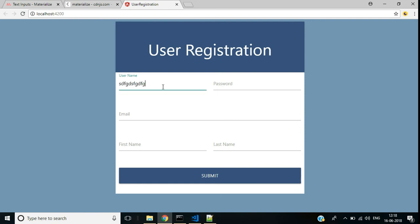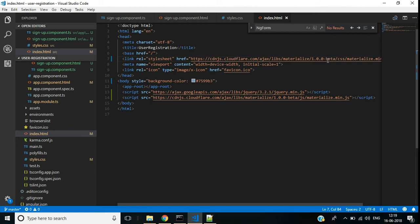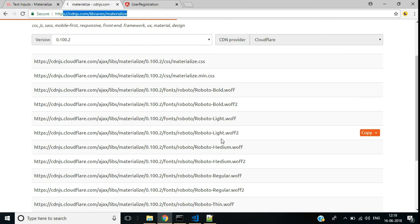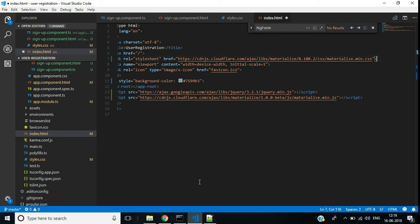There seems to be a problem with the class 'validate' not working — it's related to a version issue with the Materialize CSS referenced in index.html. We used 1.0.0-beta; make sure the link should be version 0.100.2, not one of the newer pre-alpha versions. Make sure the referenced library is older than 1.0.0, and then form validation should work.